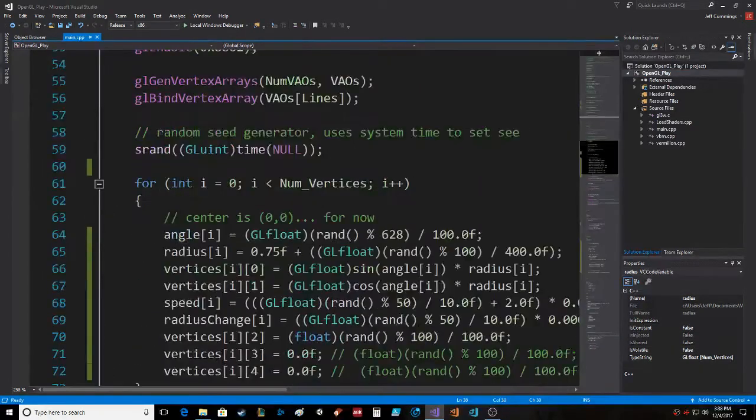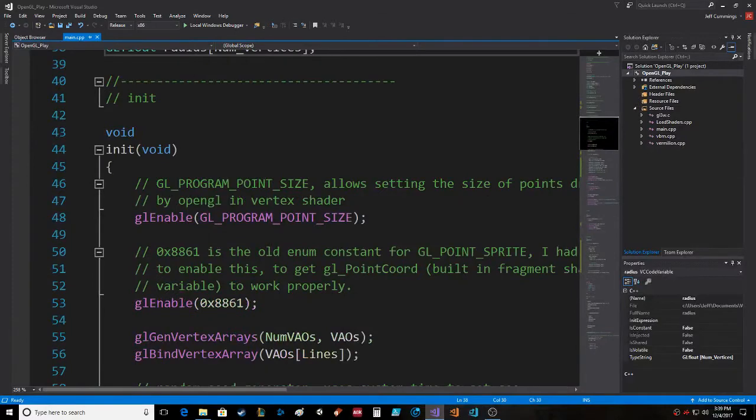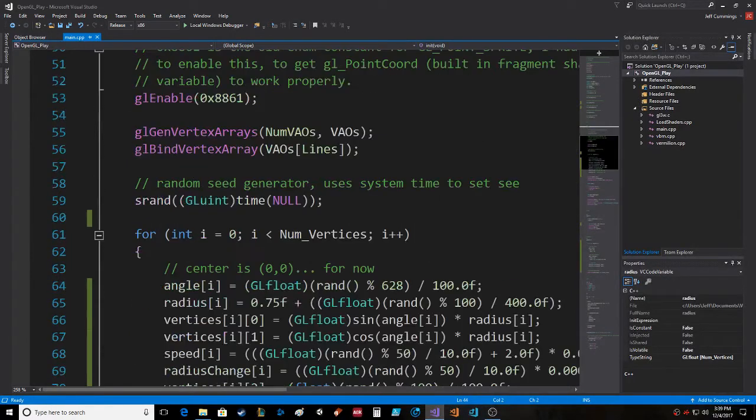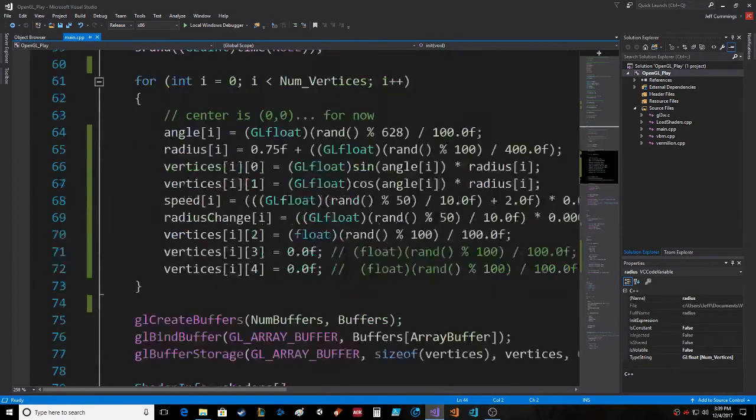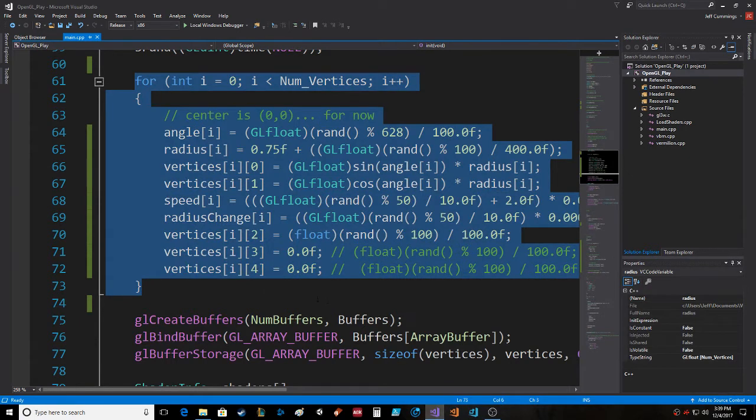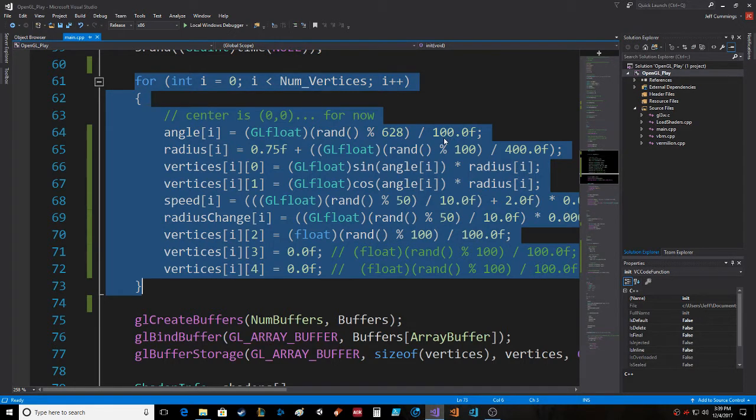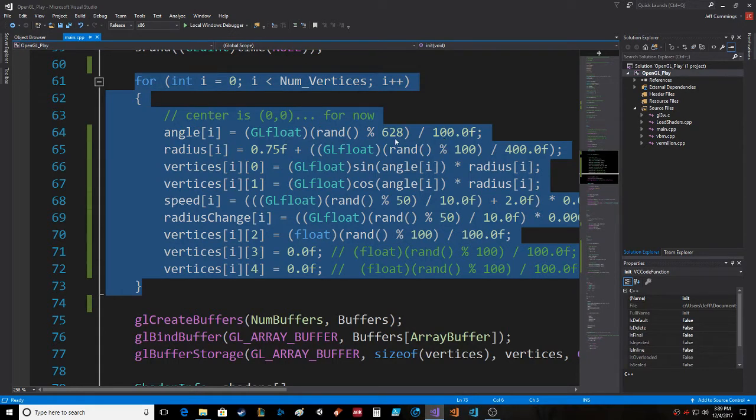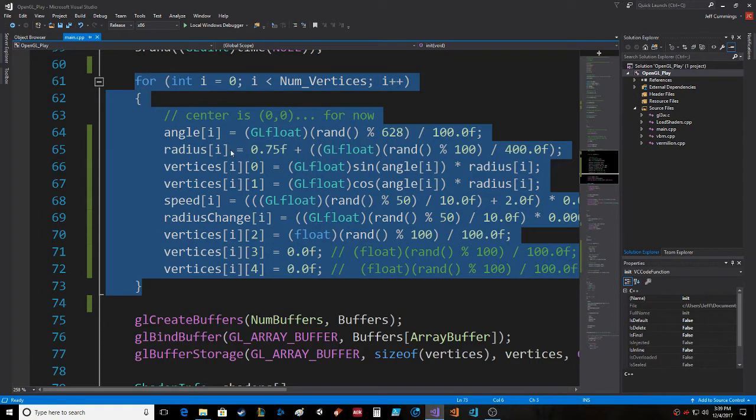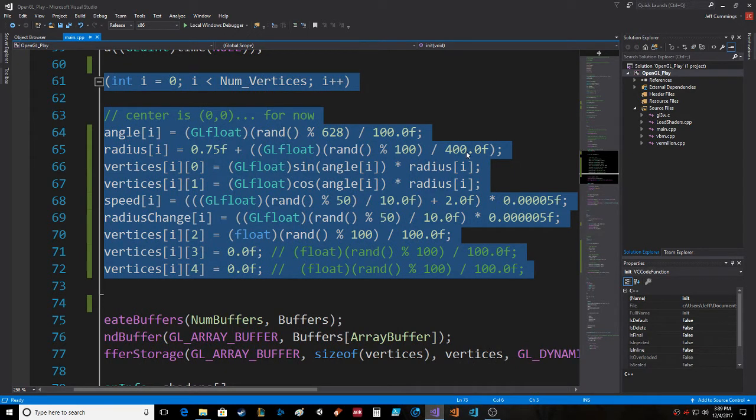Within our init function here, we come down to this block of code where the angle equals a random number between 0 and 6.28—there are 628 possibilities. Then the radius starts at 0.75 and it goes up by 1, from 0 to 100 divided by 400, which is 0 to 0.25.